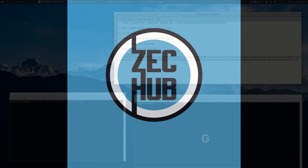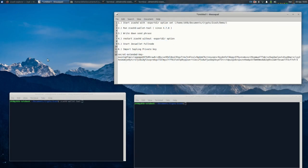Hey guys, this is this man here from ZecHub and tonight we're going to have a little fun with zcashd and setting it up for the first time for those who may have questions on how to use the zcashd wallet tool.